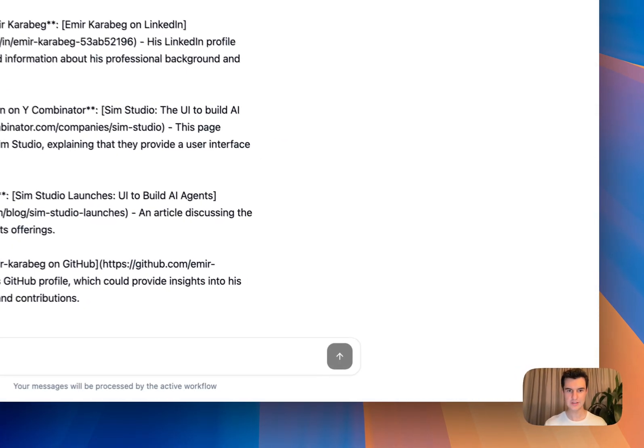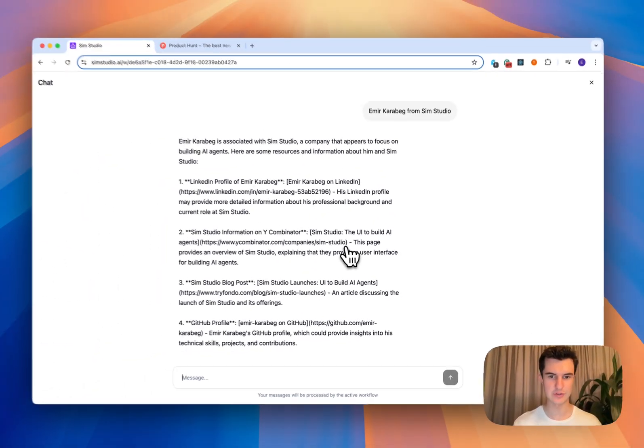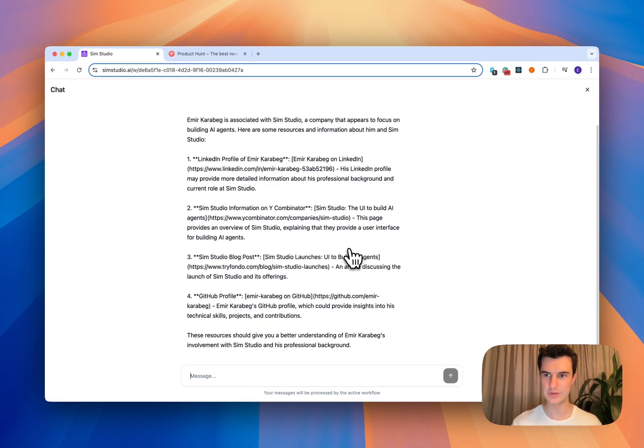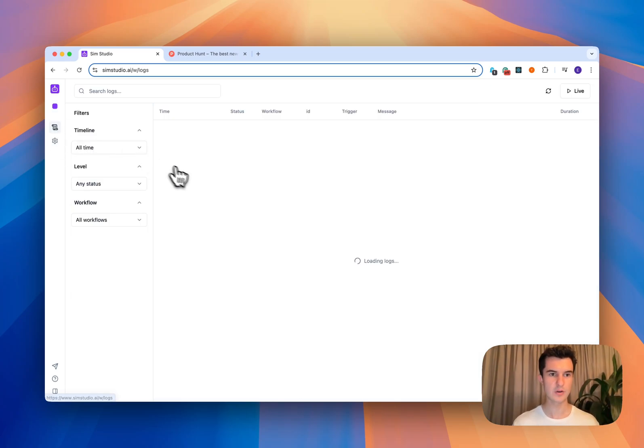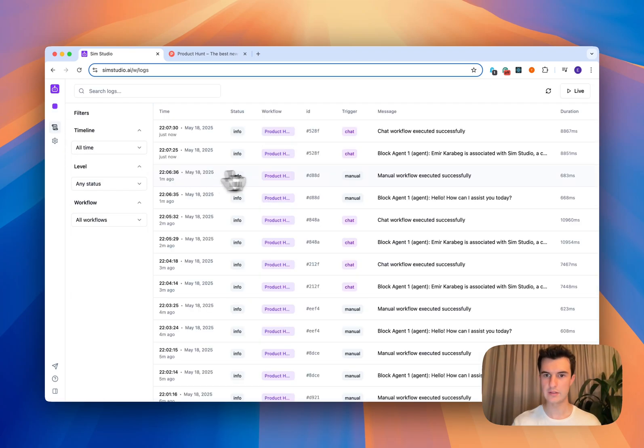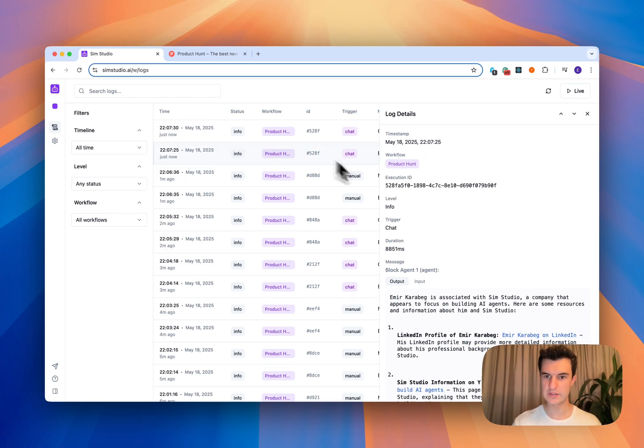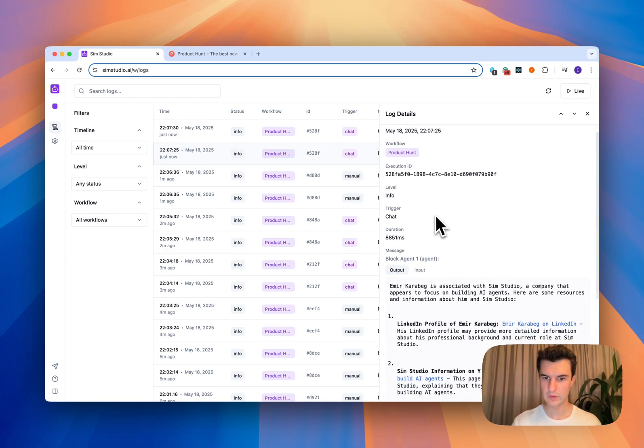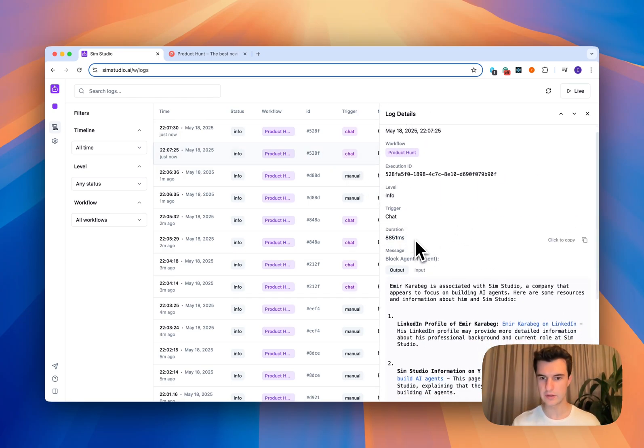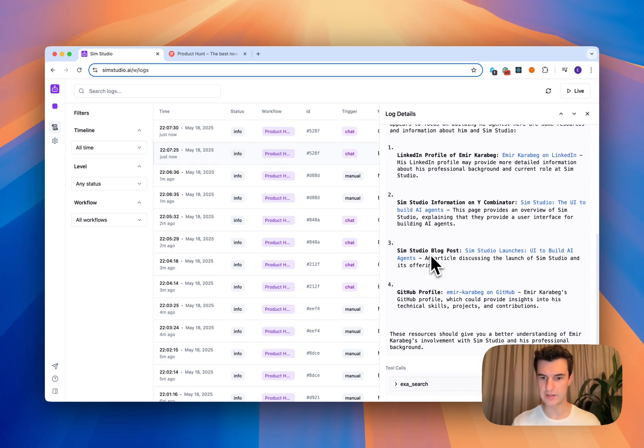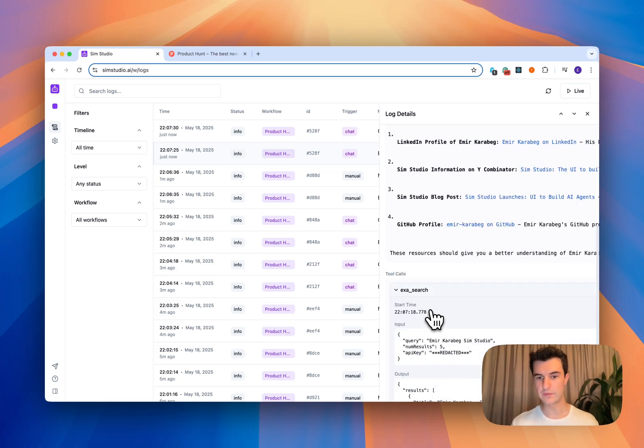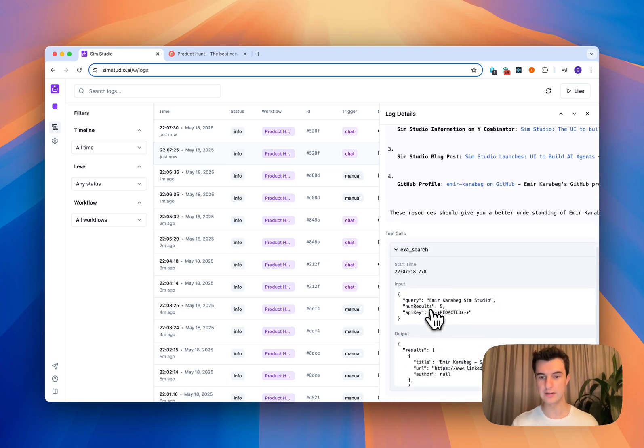So I can see that this information returned back to me was accurate, but I actually want to check if it did use this tool. So I can go in my logs and then I can check if this agent, how long it took, which was around nine seconds. I can see the output that this agent returned back to me and I can verify that indeed it did use ExaSearch.